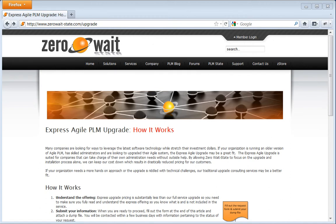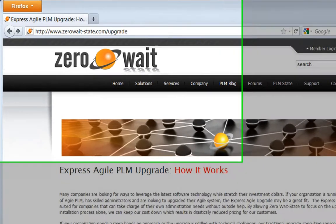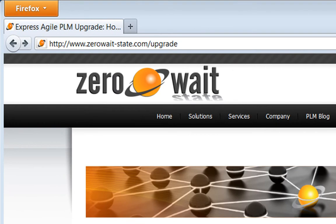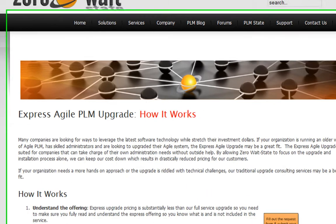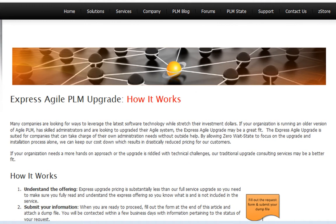Does your company need to upgrade its Agile PLM environment? If so, go to zeroweightstate.com/upgrade. Here you can learn about the Express Agile upgrade from Zero Weight State.